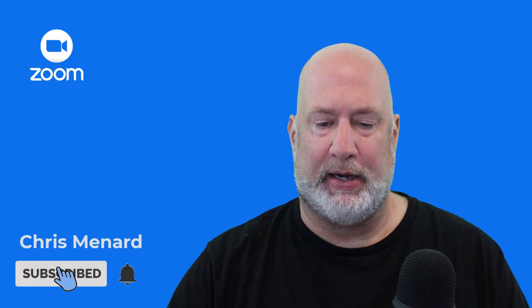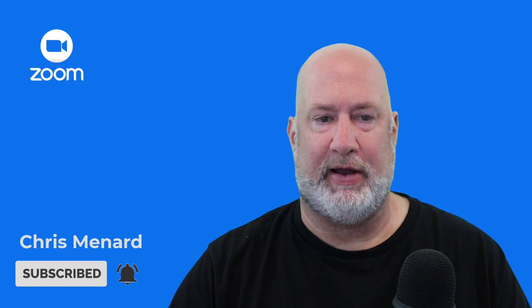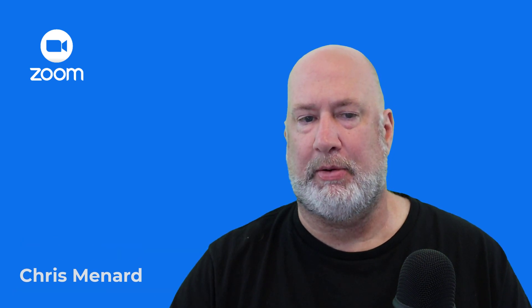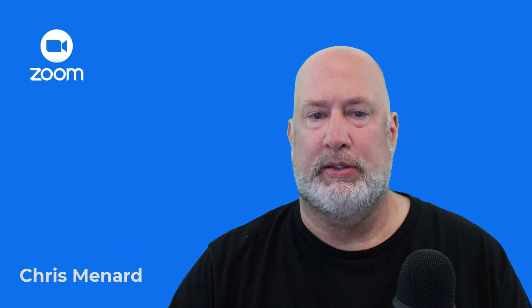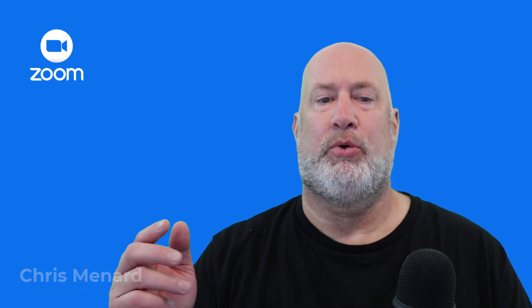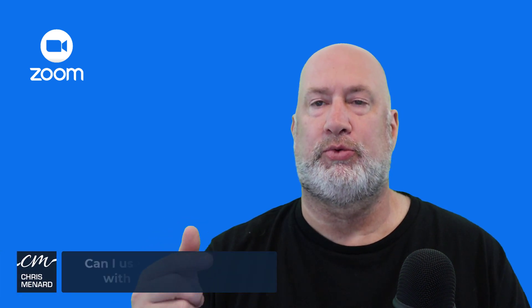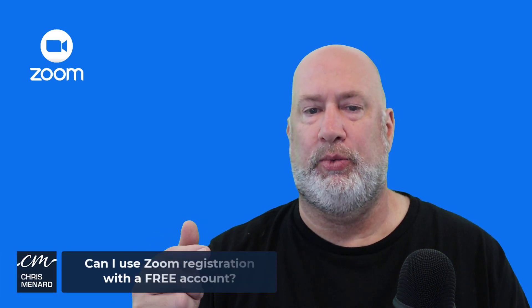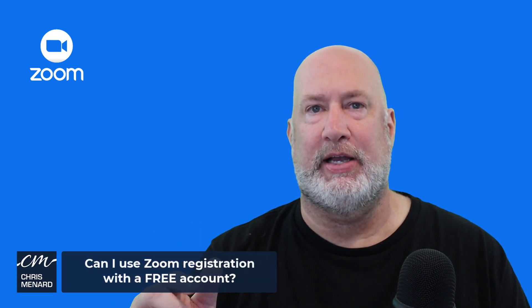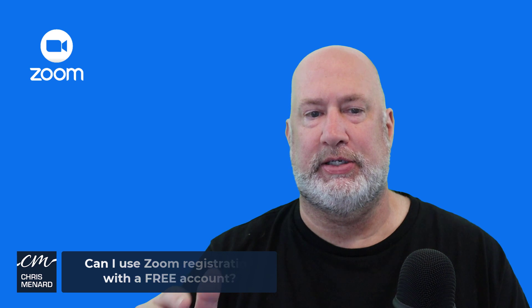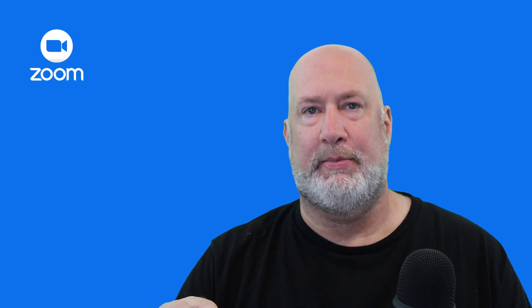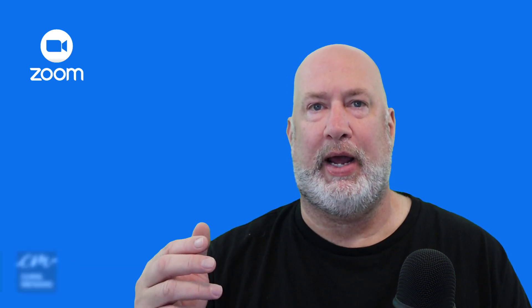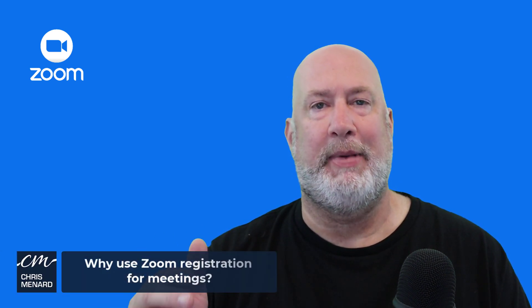I'm going to pop up my list of questions that I have, and I've actually thought of a couple more since then. Question number one, can I use Zoom's registration with a free Zoom account? The answer to that question is no.